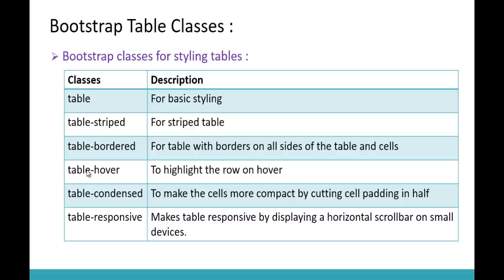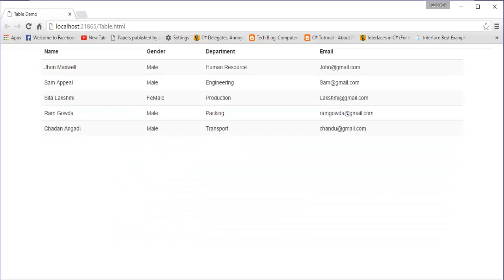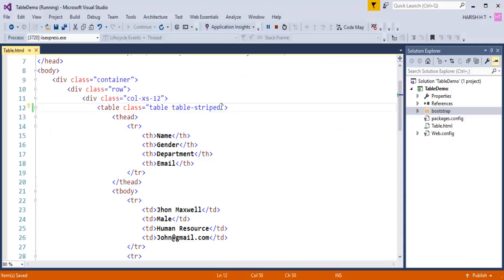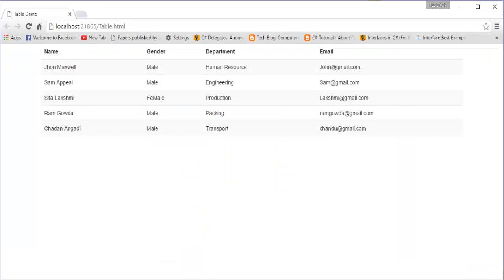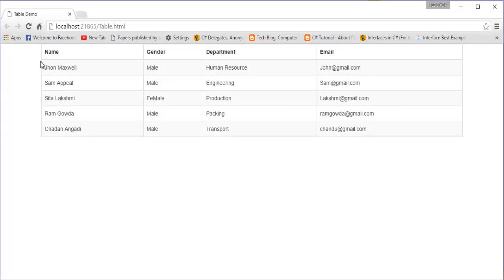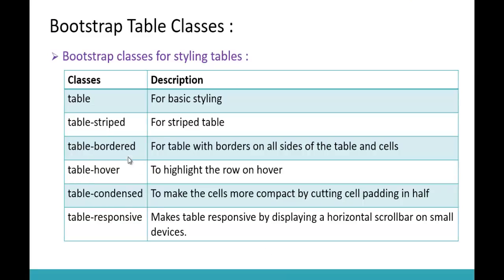Now let us understand table-bordered. It adds borders on all sides of the table and cells. Currently we have only borders at the bottom. If I want a border for the entire table and each cell, I add the table-bordered class. When I press F5, you can observe it provides borders to all rows and each cell present here.